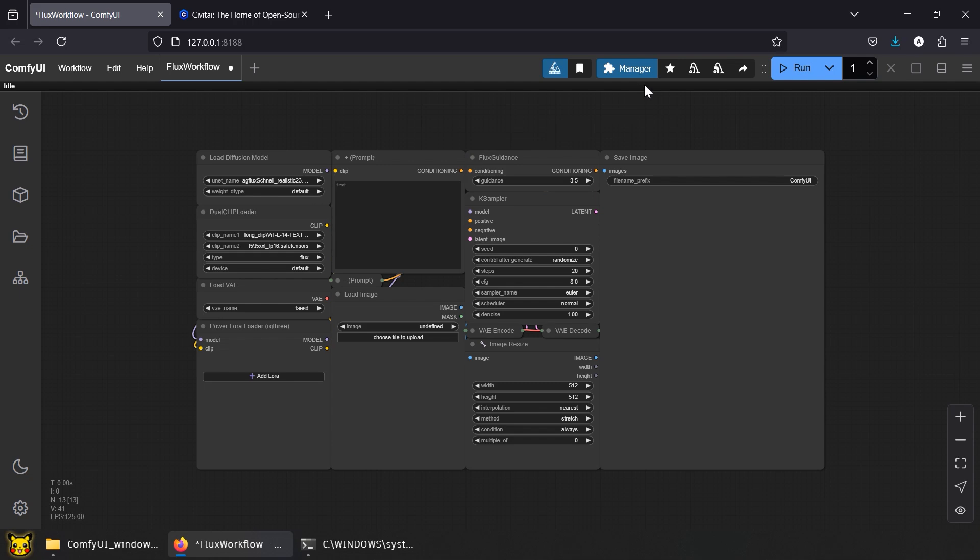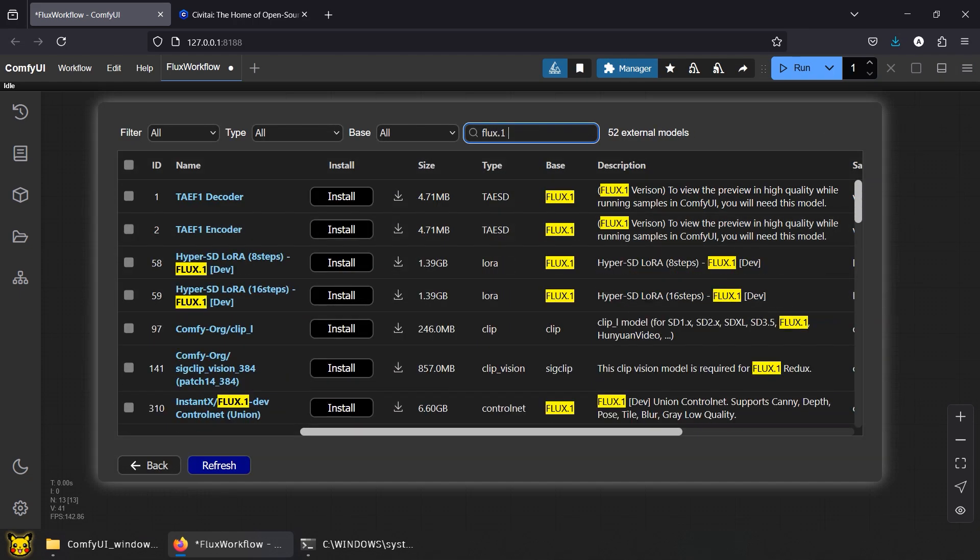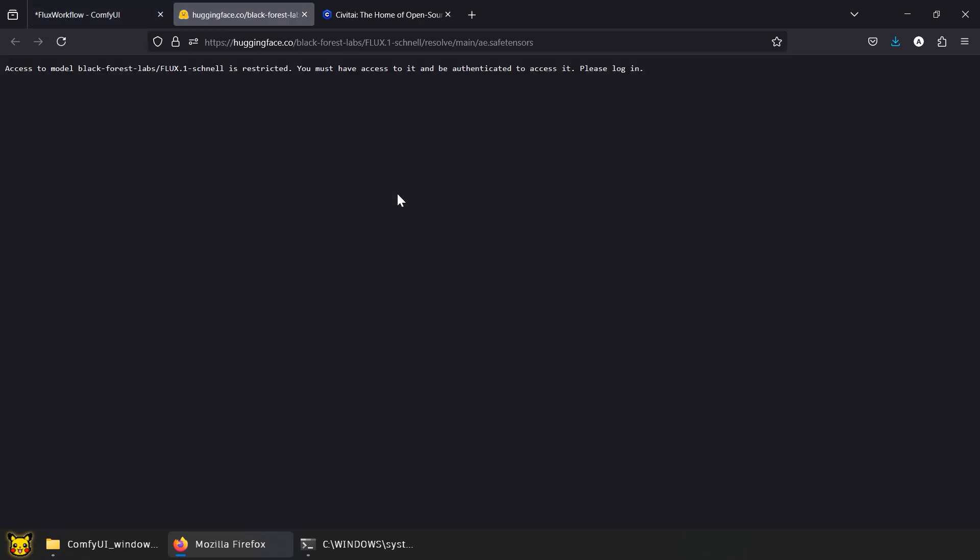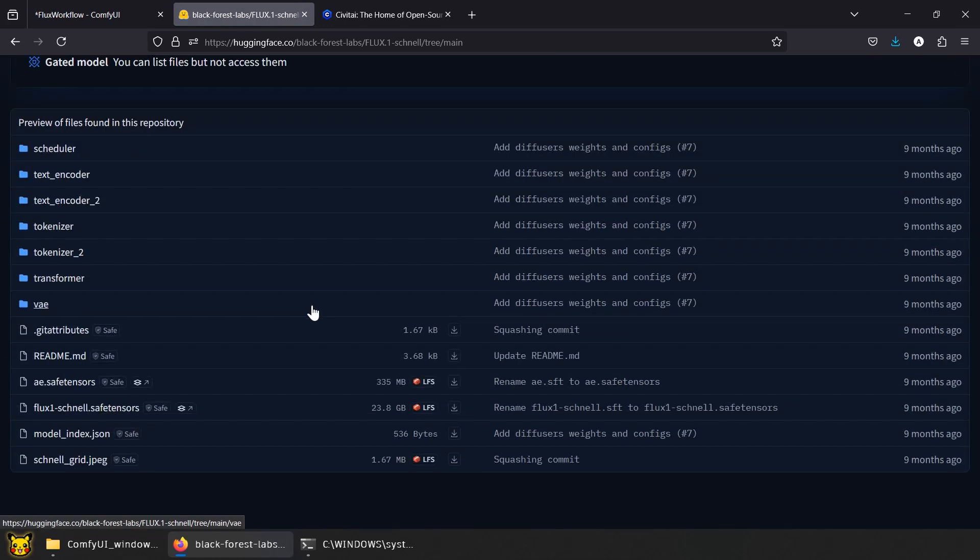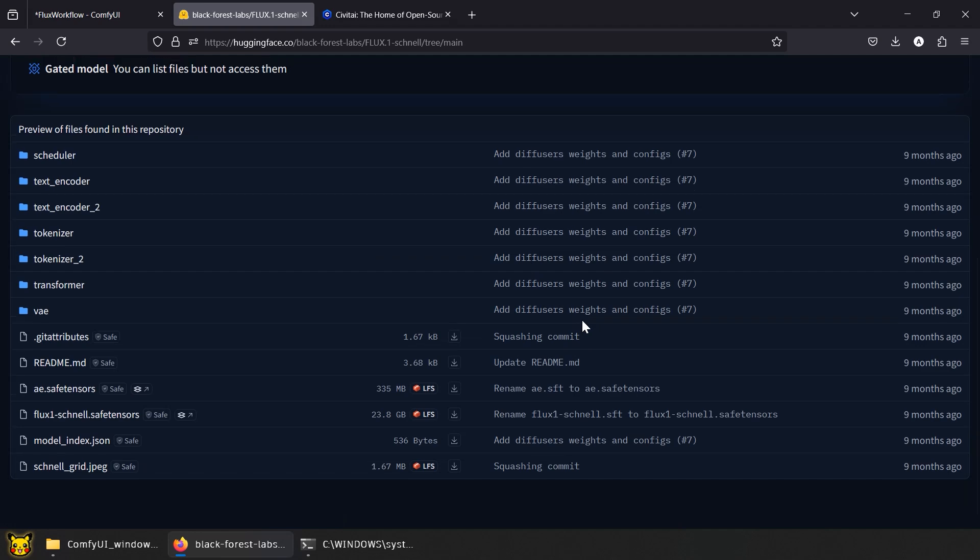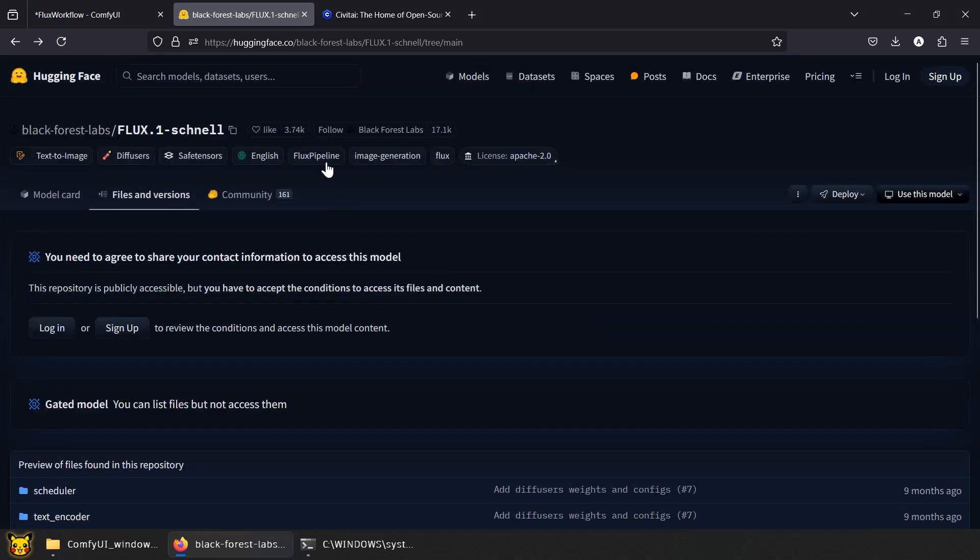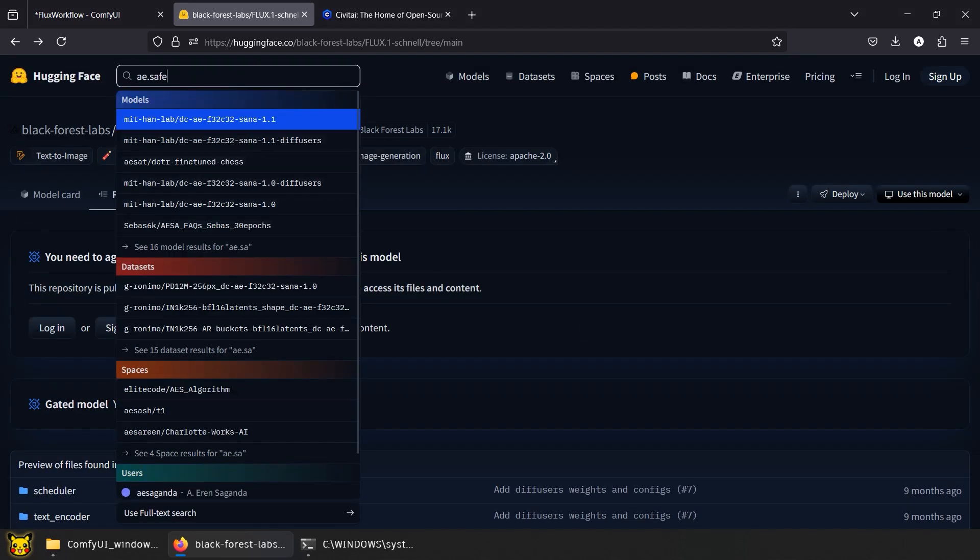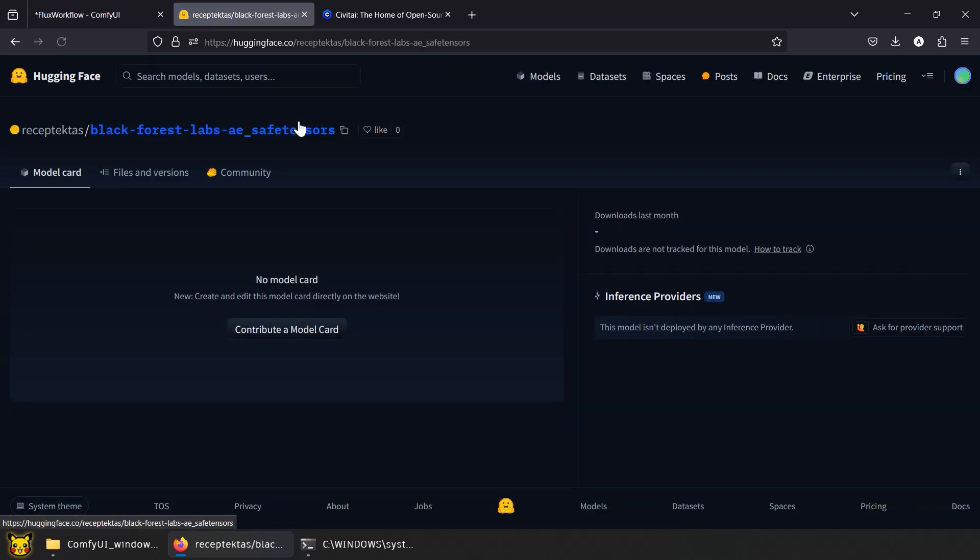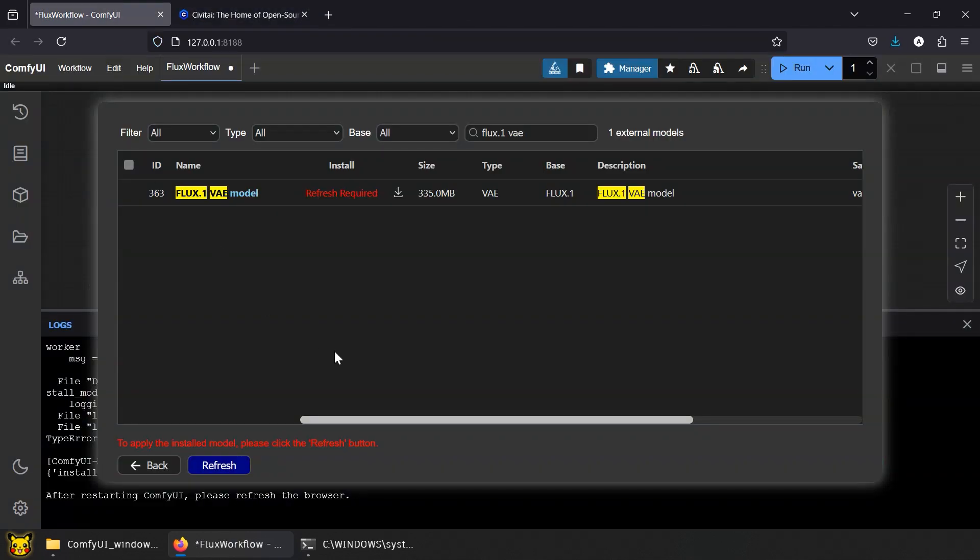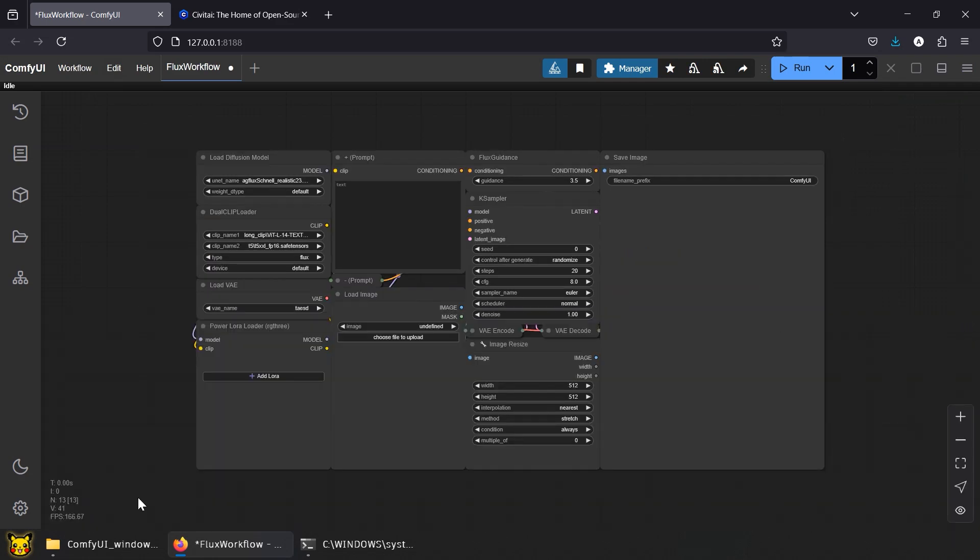Now VAE. The Flux1VAE we need throws an error. After checking, it turns out the model from Black Forest Labs is currently blocked. You can still find it by searching for A.Safetensors in Hugging Face. Links in the description. Download the file. VAE handles encoding and decoding images to and from latent space, where the case sampler creates and adjusts your image during generation.